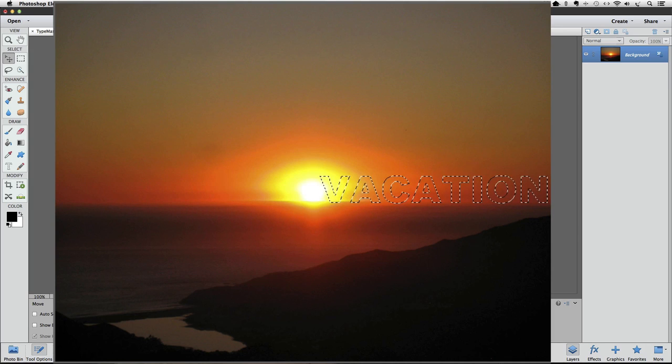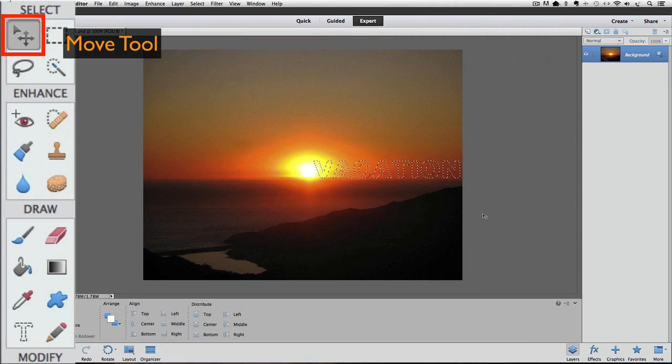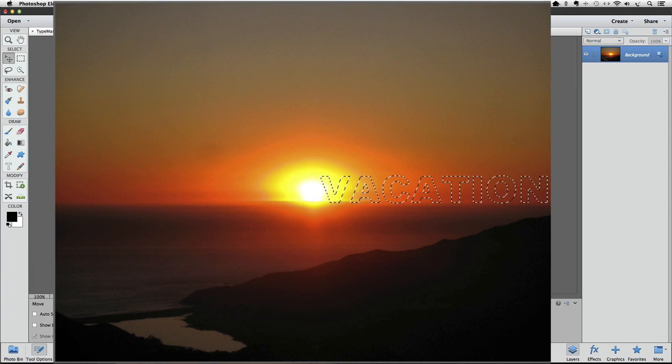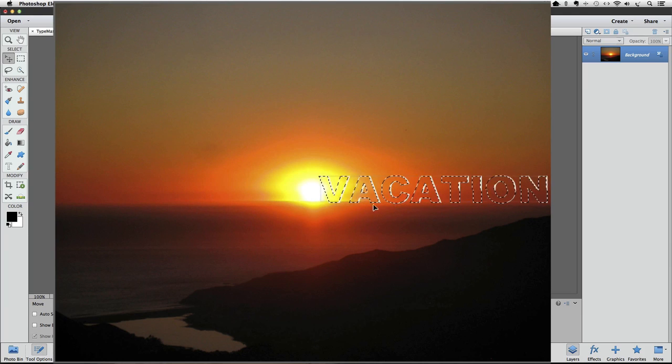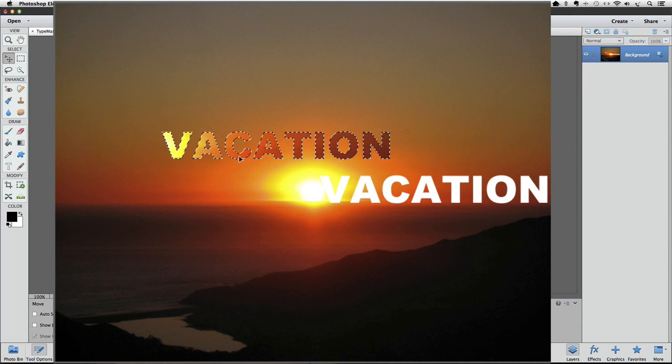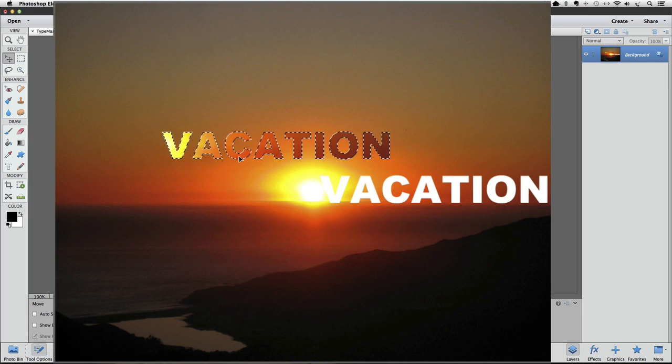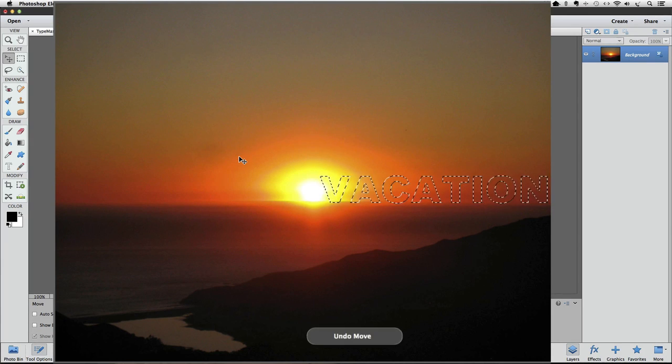As soon as I clicked on the green checkmark, my active tool in the toolbox changed from the type mask tool to the move tool. But watch what happens when I try to reposition my type with the move tool. It does move it, but it leaves a hole where the type was before. I don't want that, so I'm going to undo it by pressing Command Z on a Mac, or it would be Control Z on a PC.